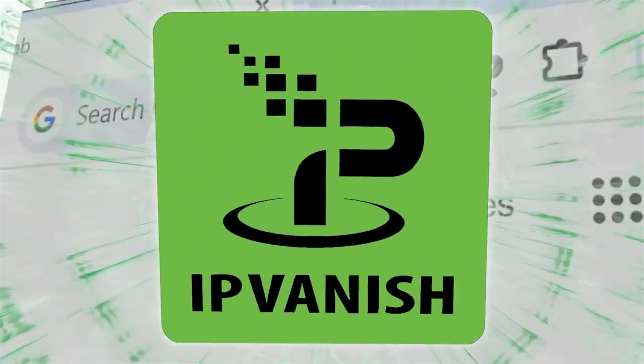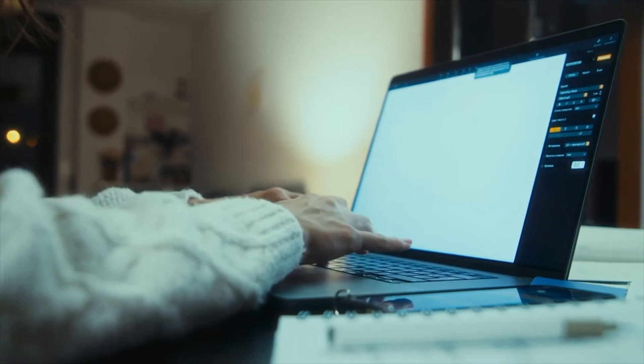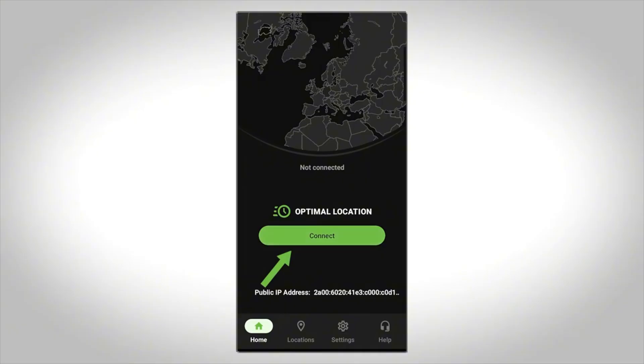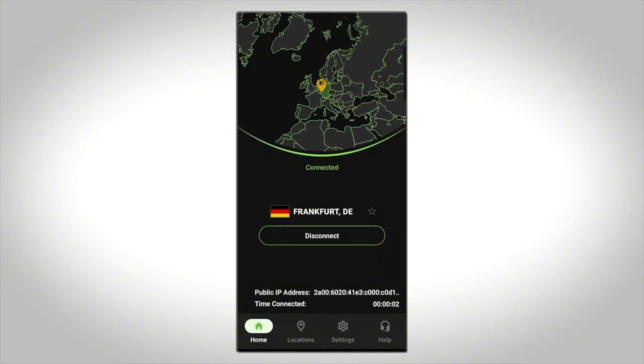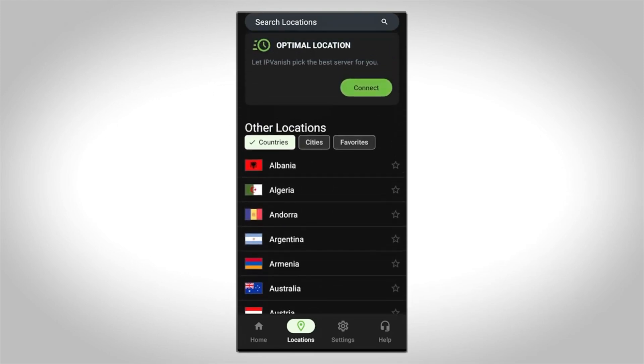IPVanish prides itself on being one of the most user-friendly VPNs available, and for good reason. From the moment you download and install the app, the process feels seamless, whether you're tech-savvy or a complete beginner. The app's interface is clean, intuitive, and logically organized. Once you log in, the home screen shows your visible location and connection status. Connecting to a server is as simple as hitting the quick connect button, and there's also a map view for choosing your location visually.